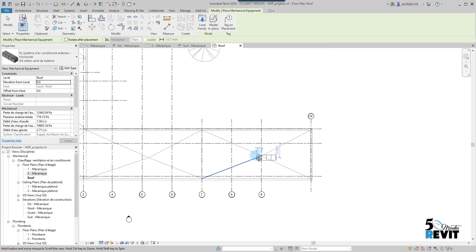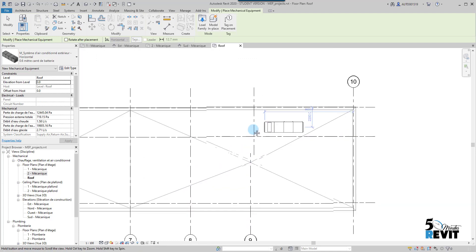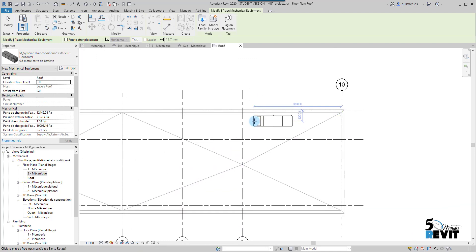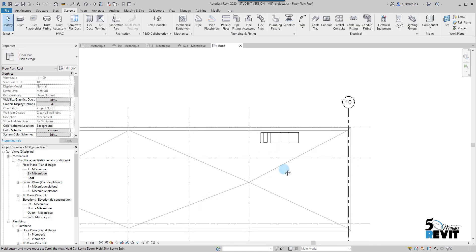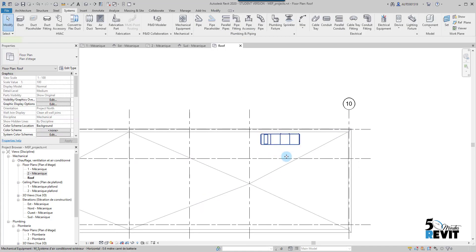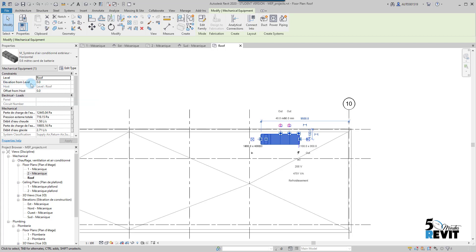Now I can place it here on the roof. I won't place it here. You can adjust it if you want. If I escape and I select again, you see here 'Place on Roof Level' and 'Elevation from the Roof.'